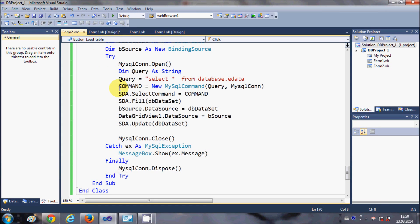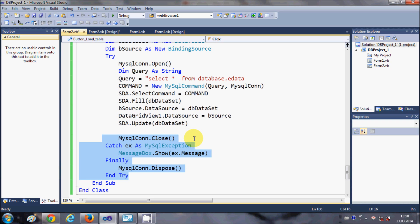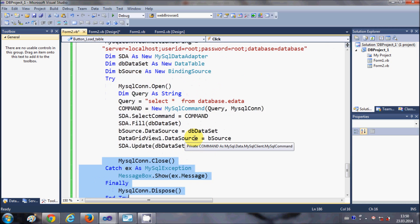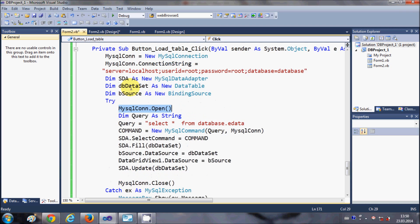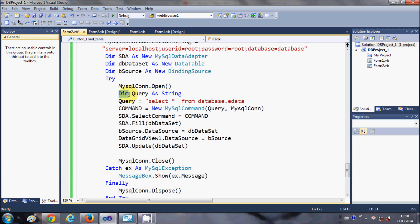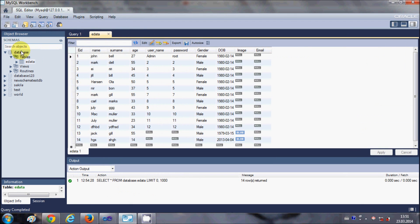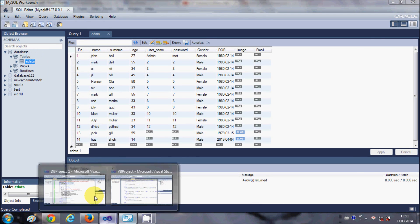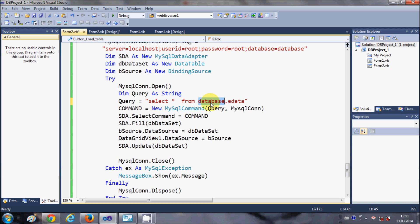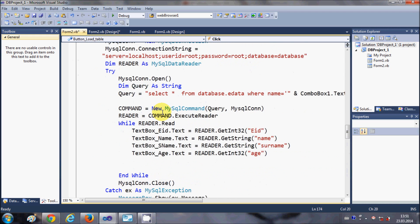Then add a Try-Catch block to catch any exceptions when the query occurs. Inside the Try block, open the connection with MySQLConnection.Open(). Next, declare a String variable called query — this will contain the SQL query you want to perform. Write: SELECT * FROM database.eData, where 'database' is my database name and 'eData' is my table name.